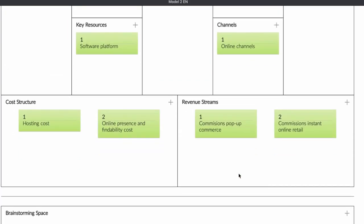Let's talk about the cost structure and revenue. If you have a social media company and you've developed the software, you need to host the software — so you have costs for that. You also need to pay for online ads and other things. Those are your costs. Then you ask yourself: what's going to be my revenue? How do I get revenue out of it? As soon as you sell something in your web shop, in retail, or anywhere else, you get a commission for it. That commission becomes your revenue.